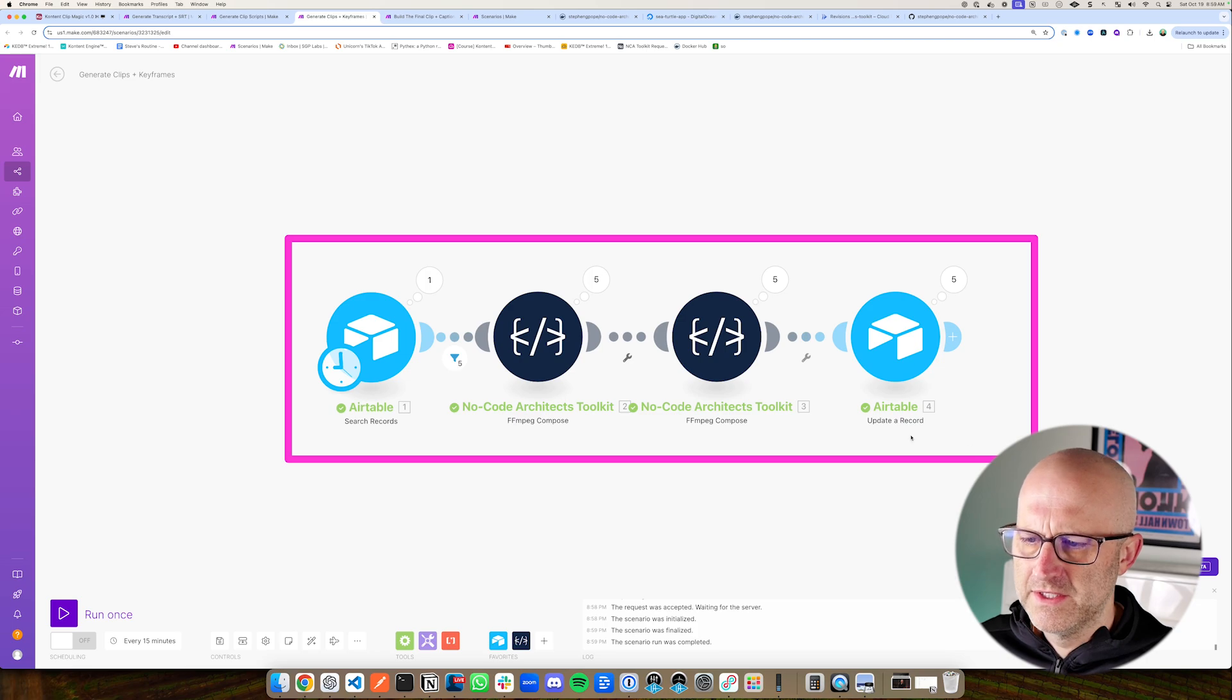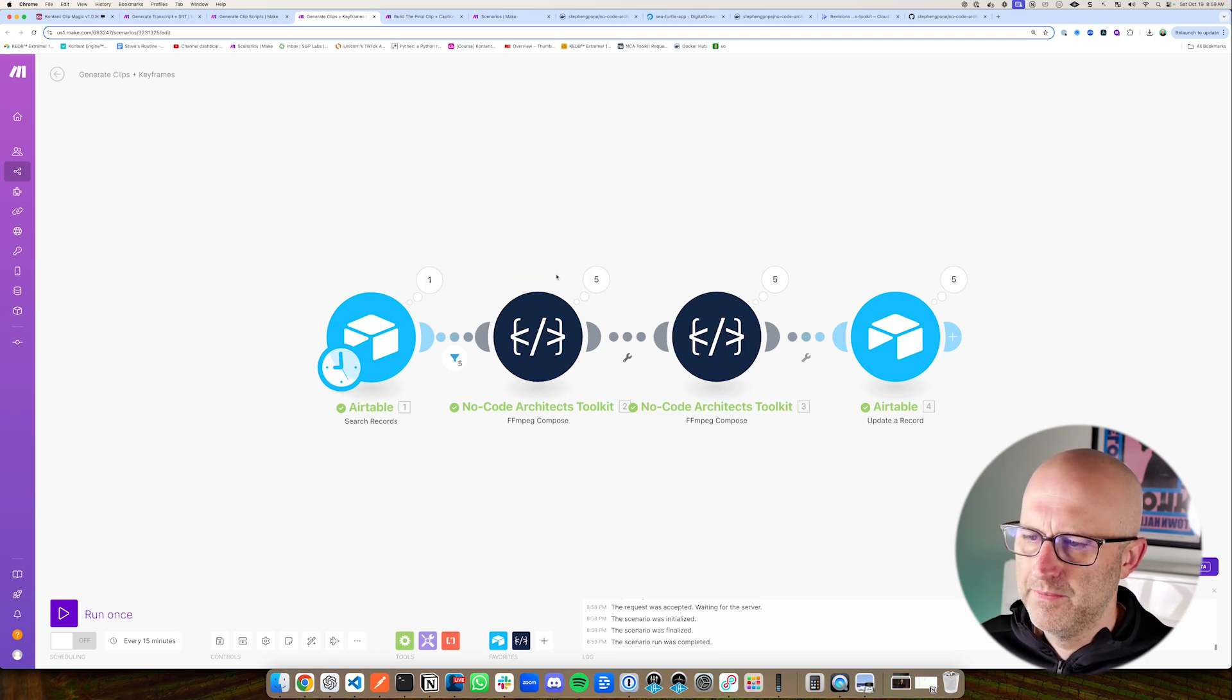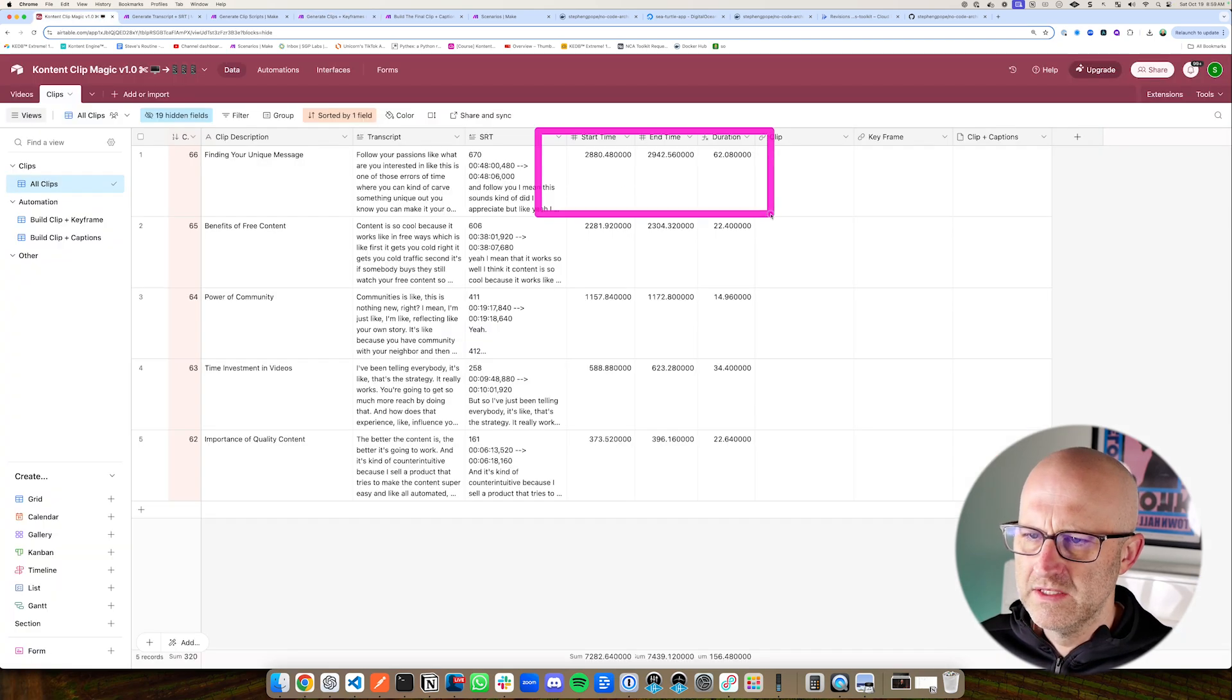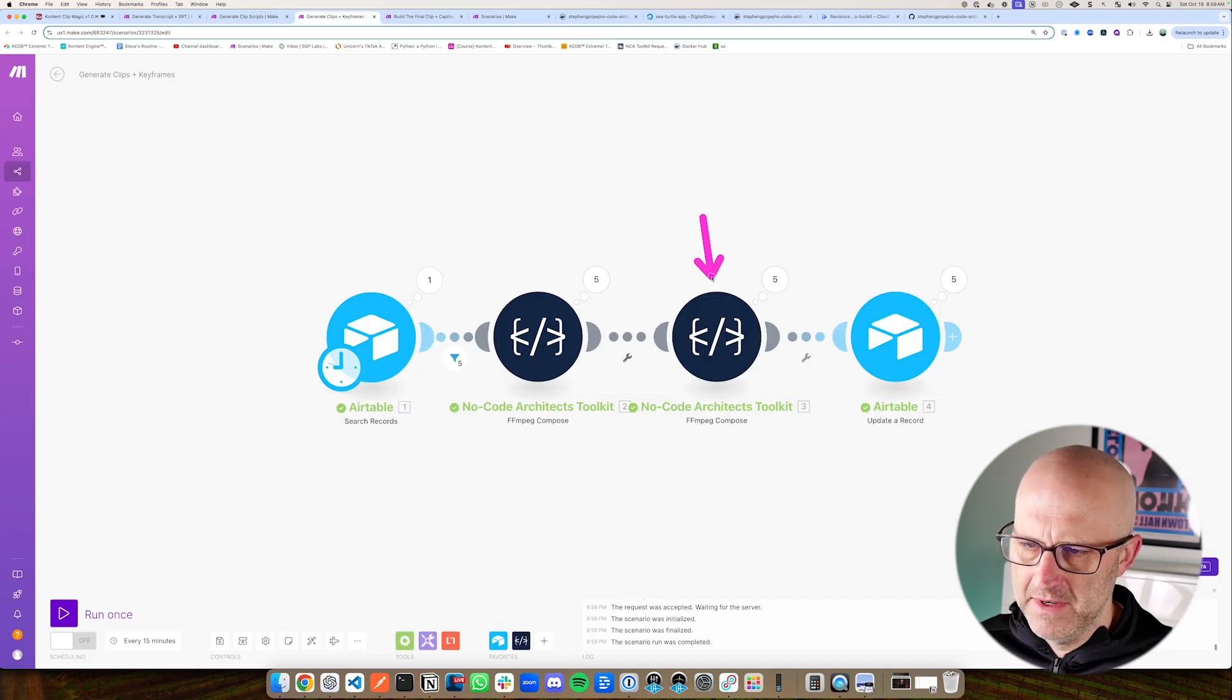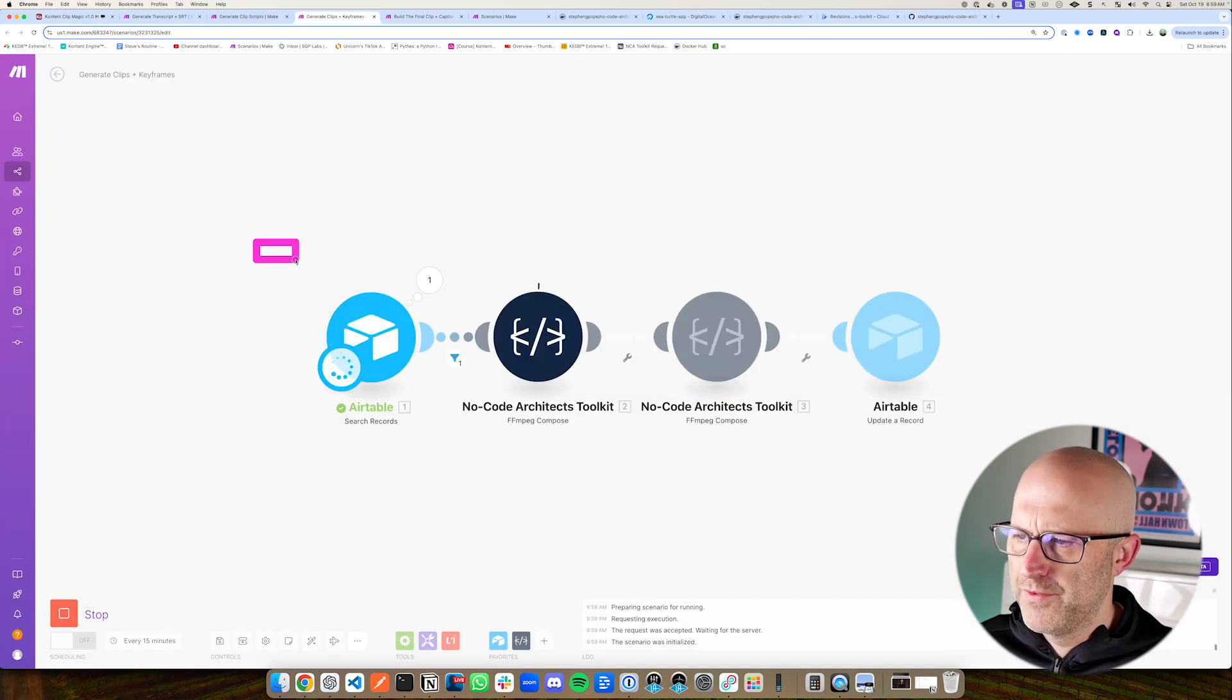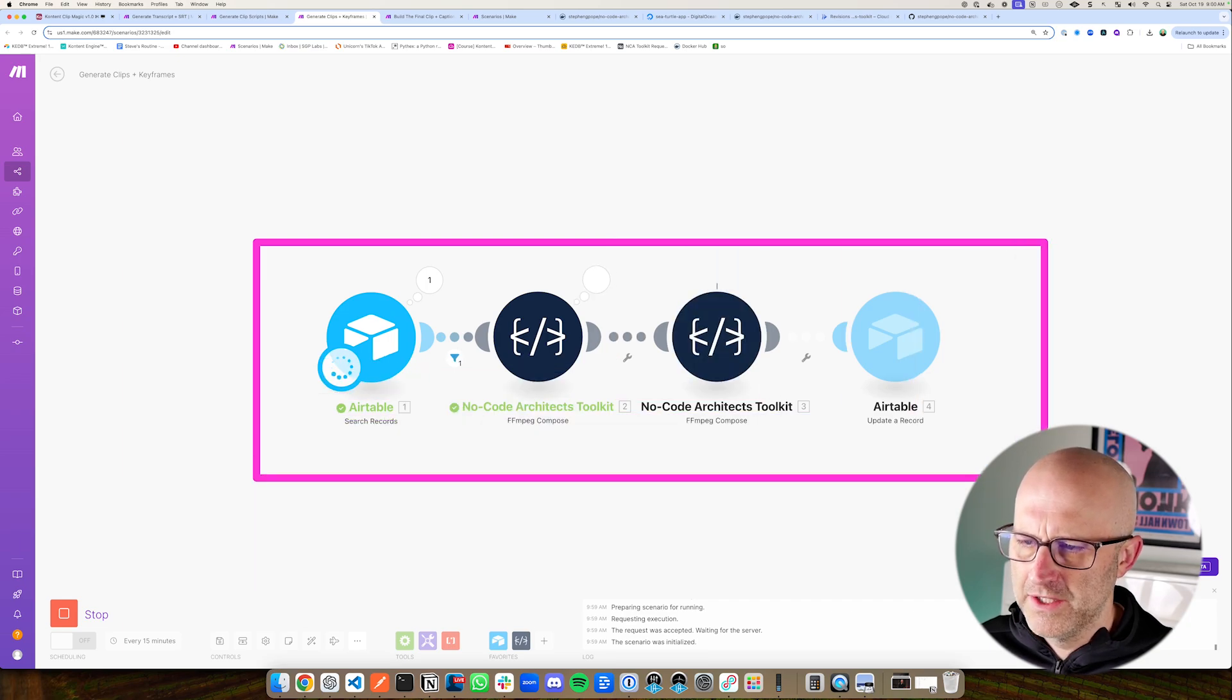So any row that still needs a clip and an image is going to be triggered by this view here. And it will run this simple automation again, using the no code architects toolkit, which is going to make the clip using these details here. And then it's also going to grab an image from that video as well. So let's go ahead and run this process. It's going to run through all five clips in the single automation.